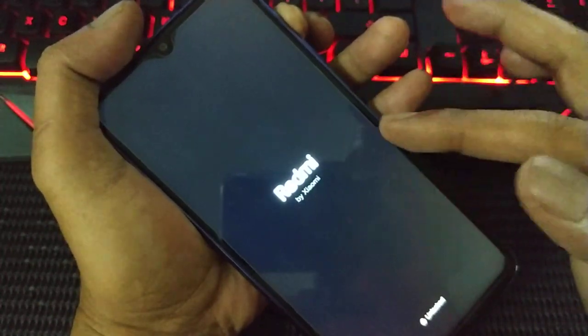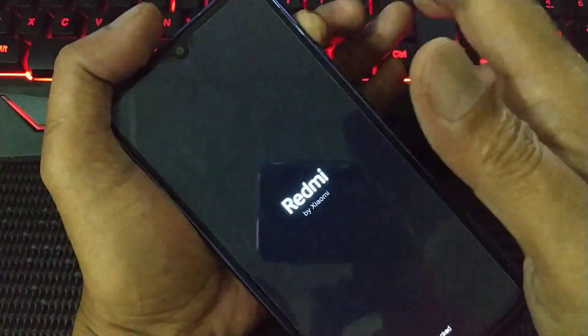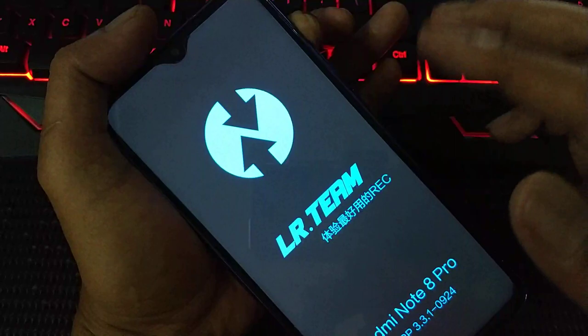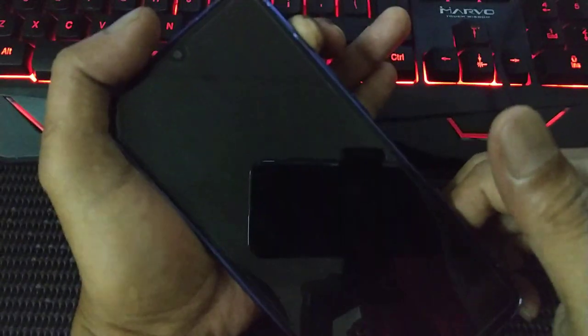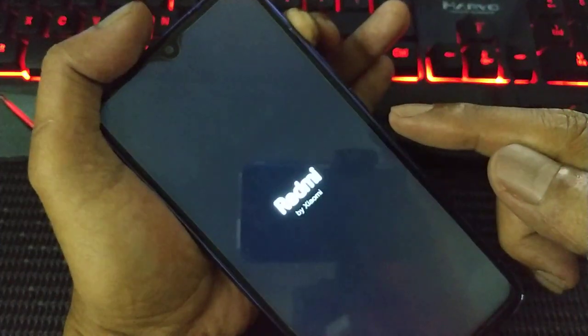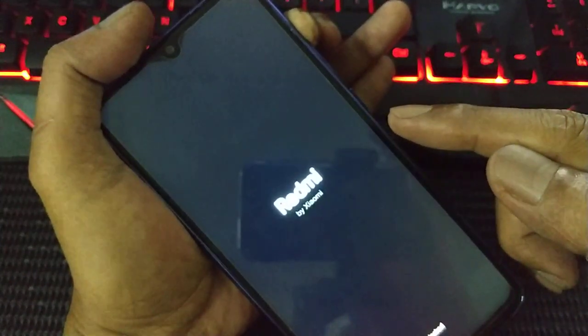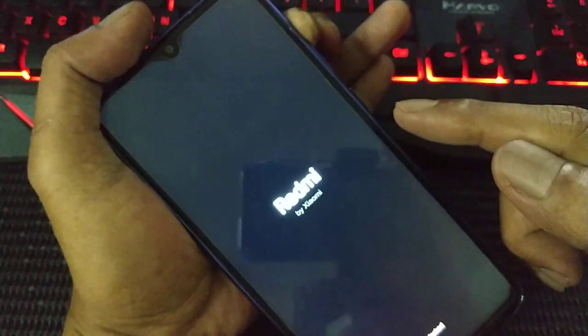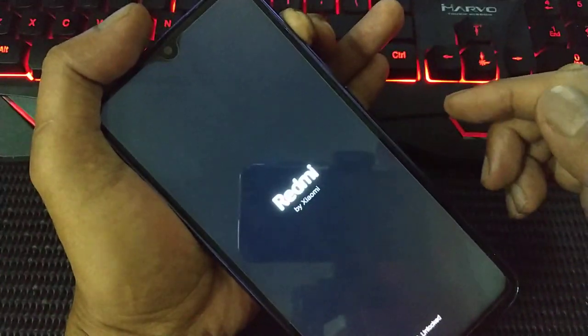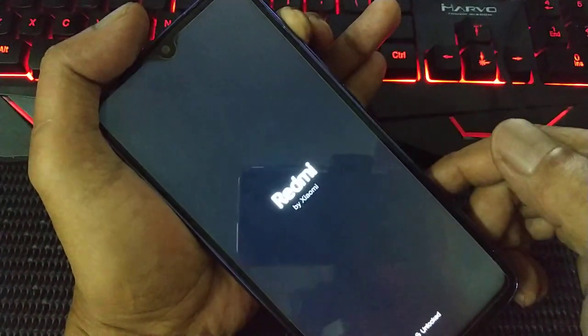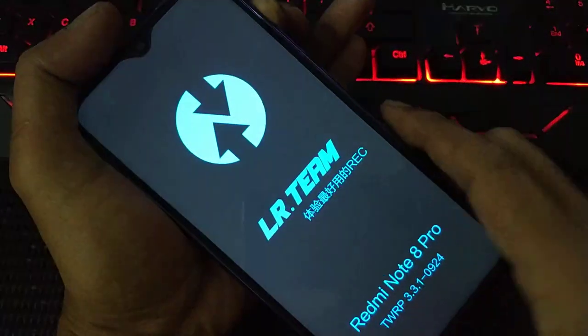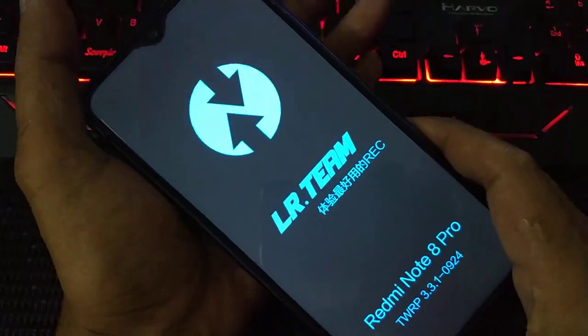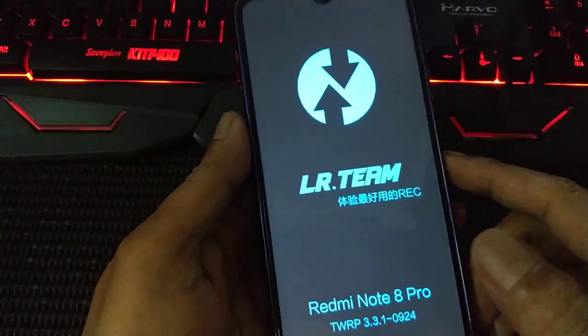You can release the volume plus now. We are in the recovery.